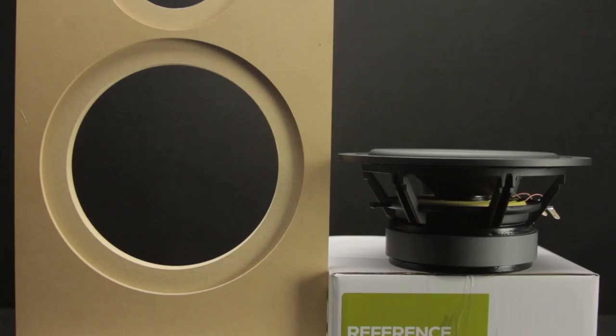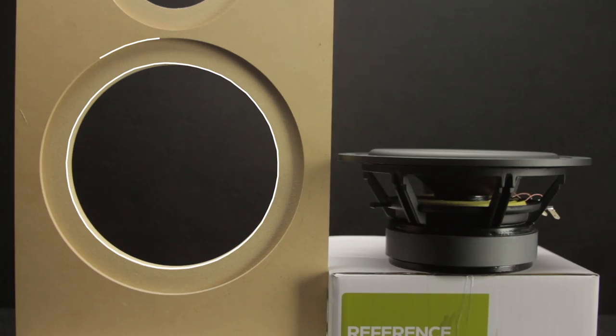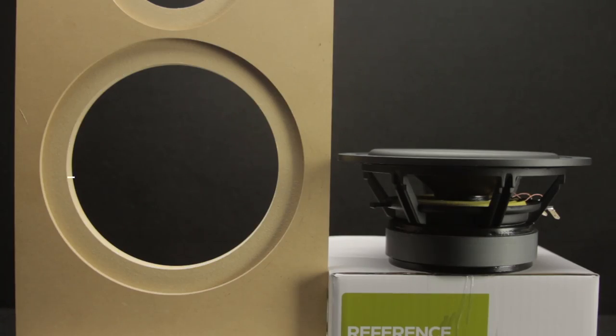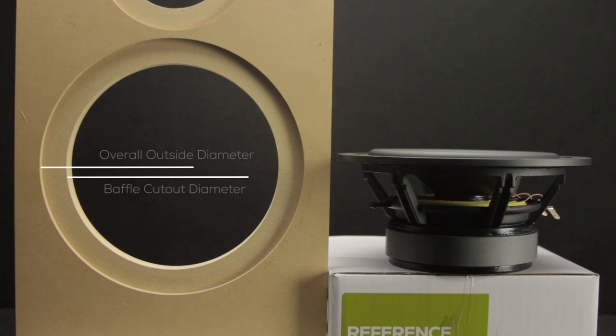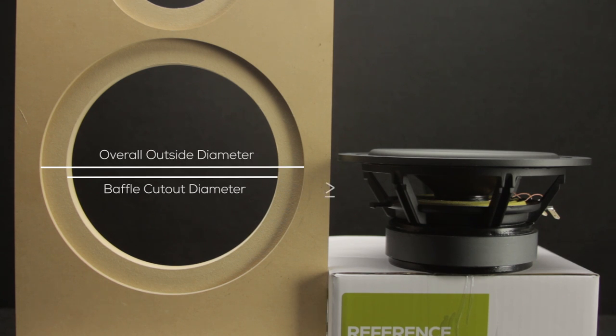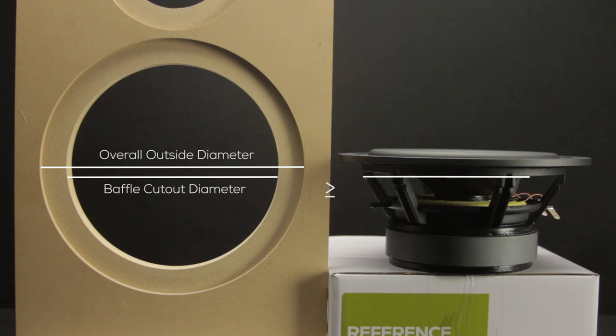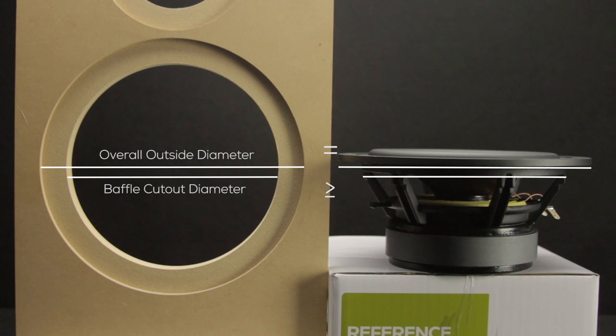If it's recessed and needs to be flush measure the actual hole and the larger cutout around it from side to side in inches. Make sure the smaller hole is greater than or equal to the baffle cutout diameter and the larger cutout is equal to the overall outside diameter.